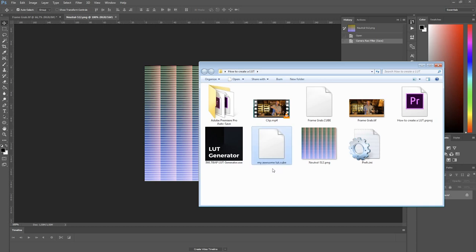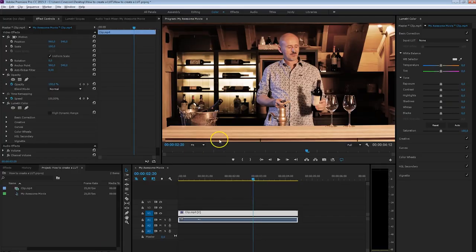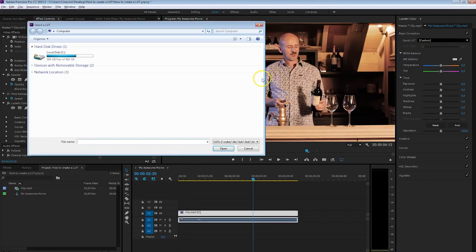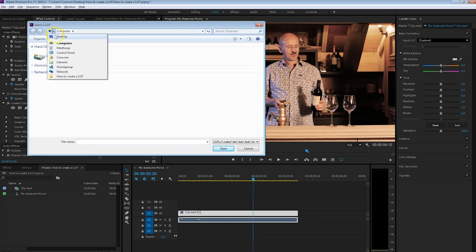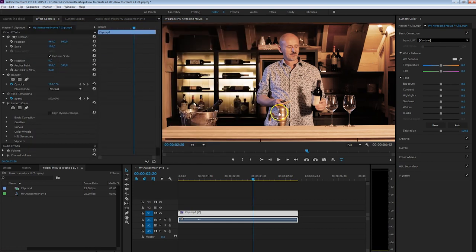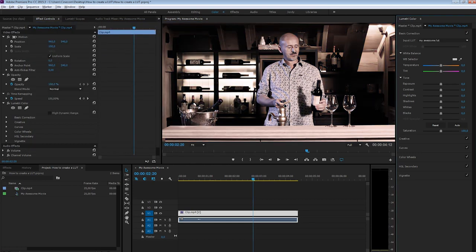Now we can go back to Premiere Pro, select Custom for the Input LUT, and browse to our folder — select 'my awesome LUT' — and there we go! This was generated from the Camera Raw plugin of Photoshop.